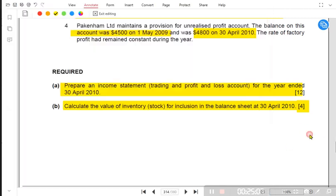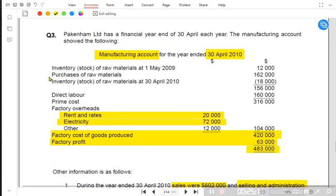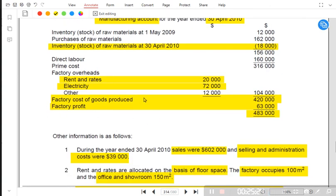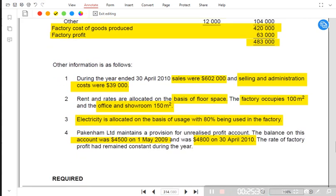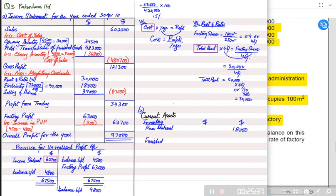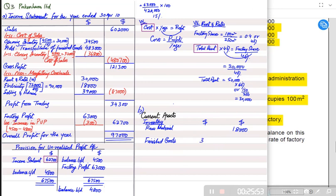The third type of inventory is finished goods. We write finished goods inventory at the transfer price, not the cost price. The closing finished goods inventory at transfer price was already calculated as 36,800. However, there is a profit of 4,800 included in this value (the closing unrealized profit from note four) that needs to be adjusted.